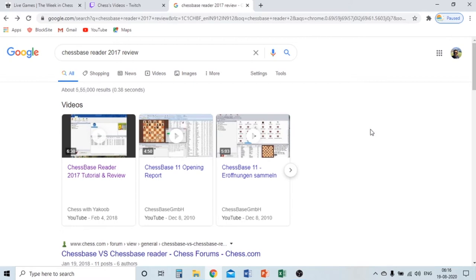Many players ask which is the best substitute for Chess Base 15. I think the best substitute is Chess Base Reader 2017 or Skid, but I don't like Skid because it doesn't have as big a database as Chess Base Reader, and Chess Base Reader has good graphics also.